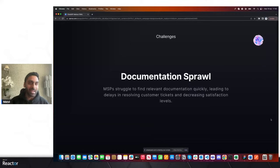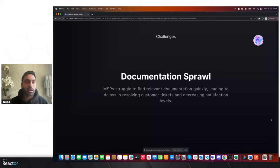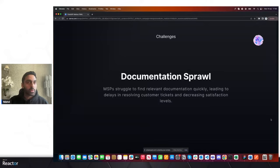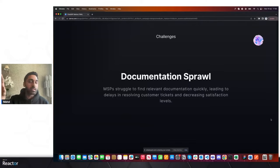That leads to delays in resolving tickets and in the worst case scenario can breach SLA contracts. A lot of MSPs use documentation software to try and solve this problem, or store documentation on SharePoint. Other popular documentation management tools for MSPs include IT Glue, Hudu, and others. Service desk analysts trying to resolve tickets could be in a business with over a hundred fully managed clients — a lot of documentation — making finding the right document quite daunting.